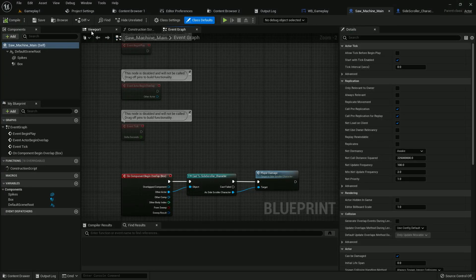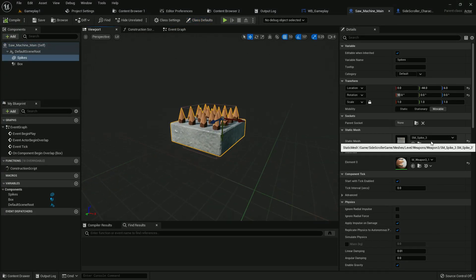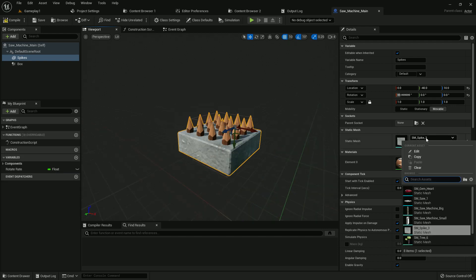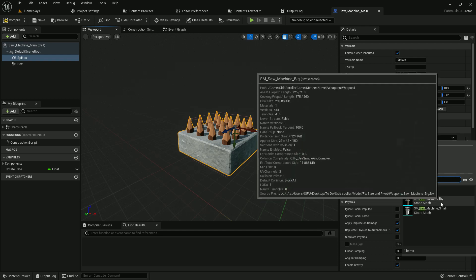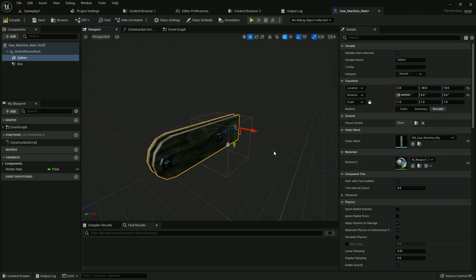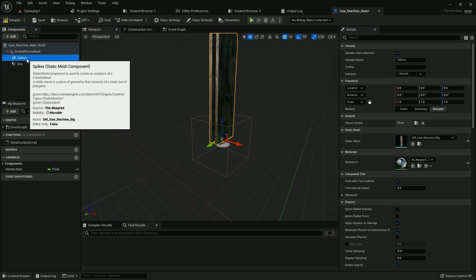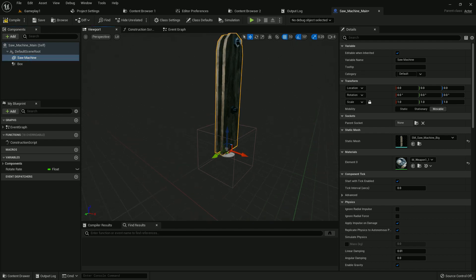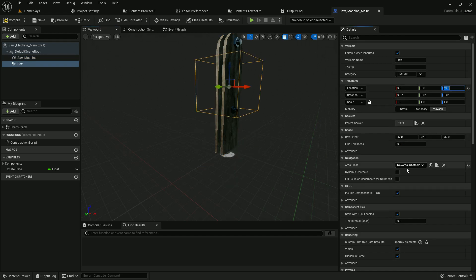Here it is. Now change the mesh, just change the mesh. Now add here saw machine base and set the location and rotation. Change the name of the component, I name it saw machine. Select the box collision, on location Z axis is 90. Both extend, H axis is 15 and Z axis is 90.